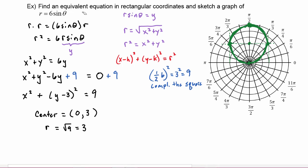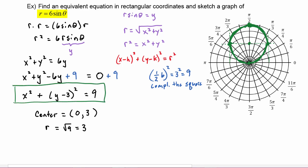While we could have graphed in polar coordinates r equals six sine theta, it would have taken quite a bit of plugging in and plotting points. Instead, we converted it to its rectangular equivalent, recognized it as the general form of a circle, and it became very quick to plot the center then go up, down, right, and left by three to make the graph. Sometimes it's just easier to convert the polar equation into its equivalent rectangular equation and graph from there.